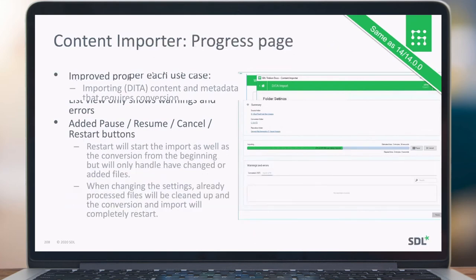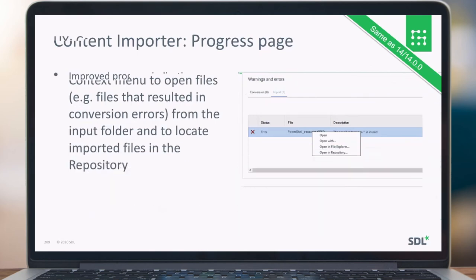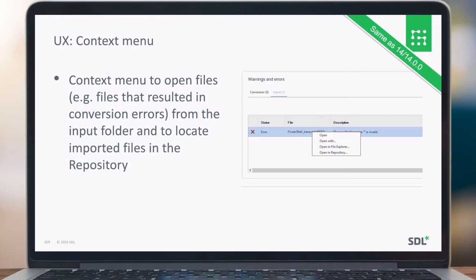We also have a progress bar for the content importer, which shows warnings and errors. There is now an option to pause or cancel the whole import. If you do a restart, it will continue the import and handle only files that were not successfully processed before, continuing from where you left off. There is also a context menu: if you have an error, you can open it in File Explorer or open it in the repository, so you can go to the right folder and figure out what went wrong instead of guessing locations.